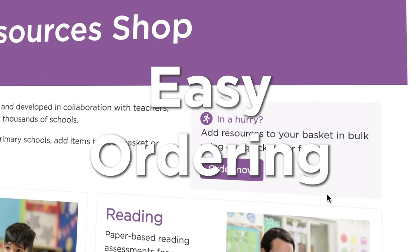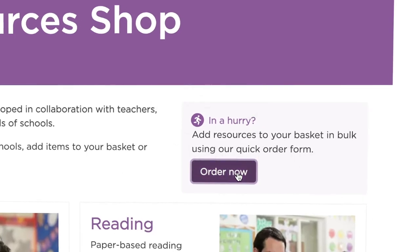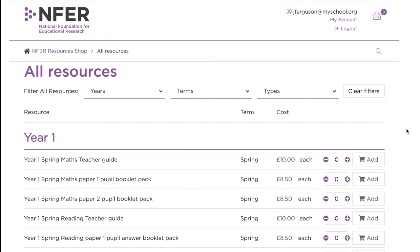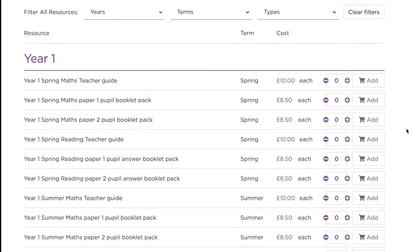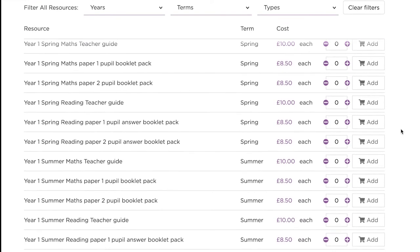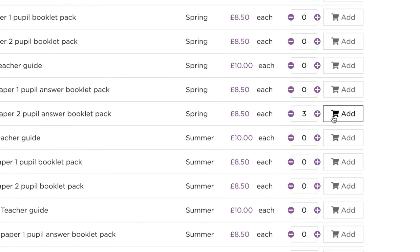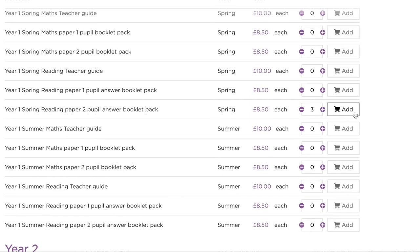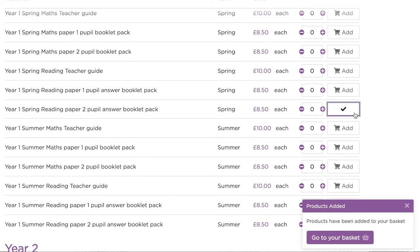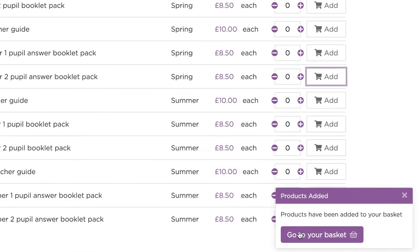In a hurry, use the quick order form to add NFER Resources to your basket in just a few clicks. Browse the quick order form and use the plus and minus buttons to select the quantity of resources that you'd like to add to your basket. Once you're happy, click the Add to Basket button to process. Easy and speedy.